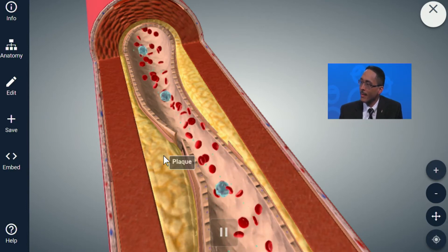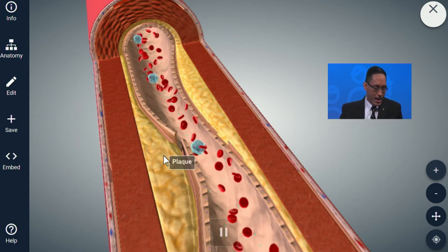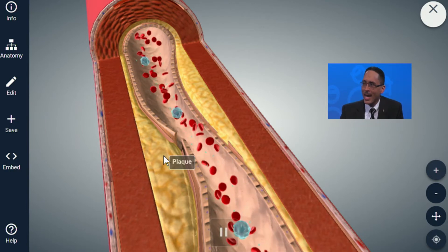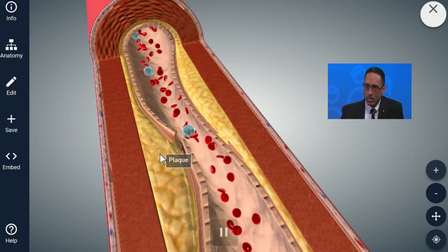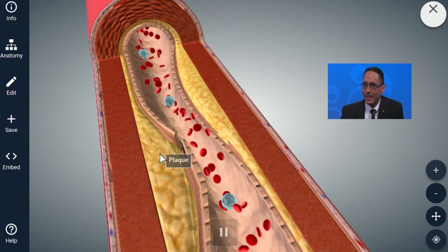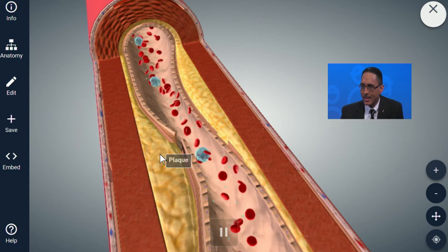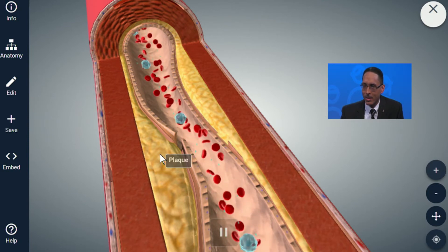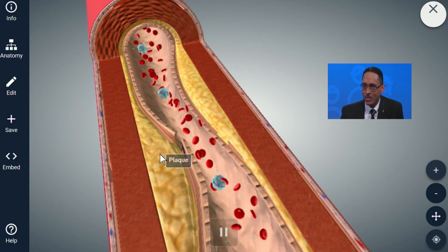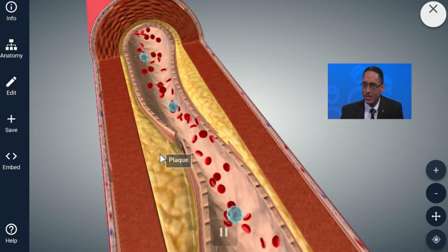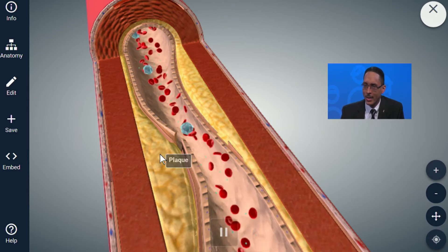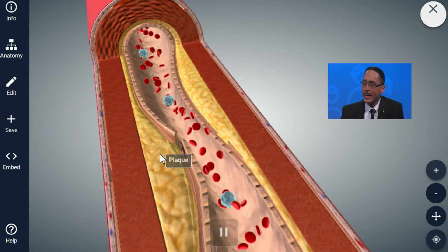Does everyone have some plaque? Everyone probably has some plaque. Many people have so little plaque that it is not easy to detect by our usual measuring methods, which we'll talk about later in the show.